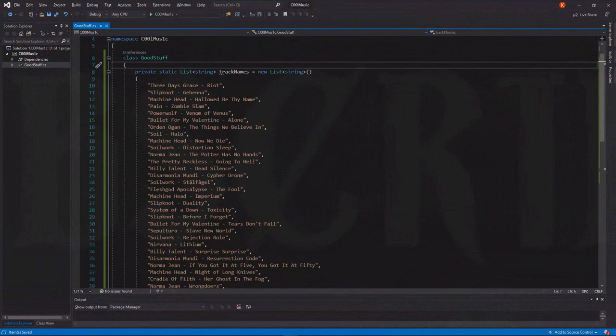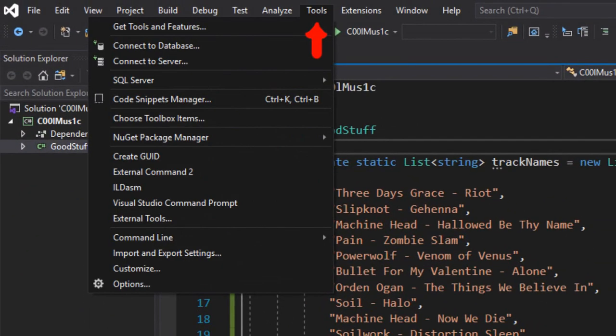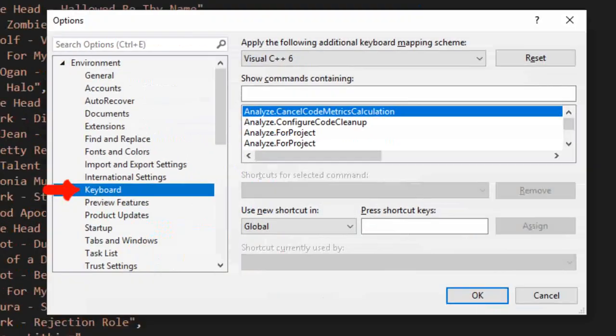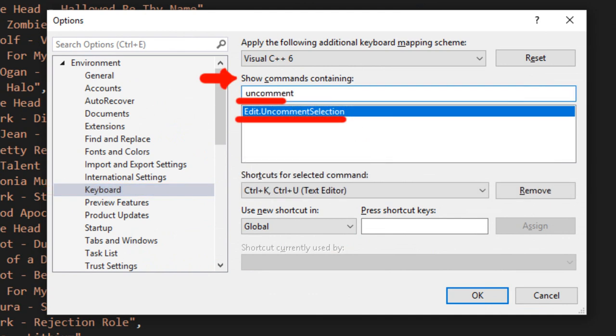If you want to change these shortcuts, open Visual Studio, Tools, Options, Keyboard, and type comment or uncomment selection in the show commands containing text box.